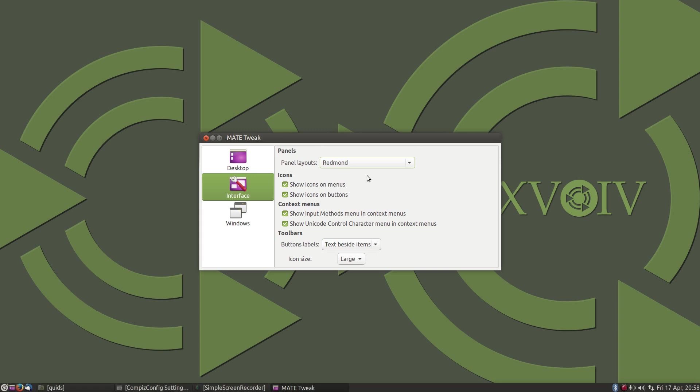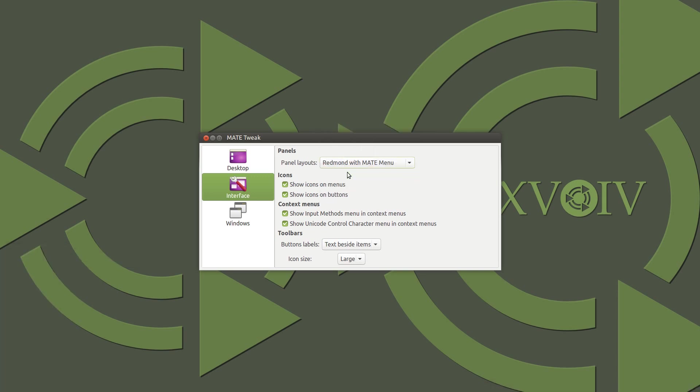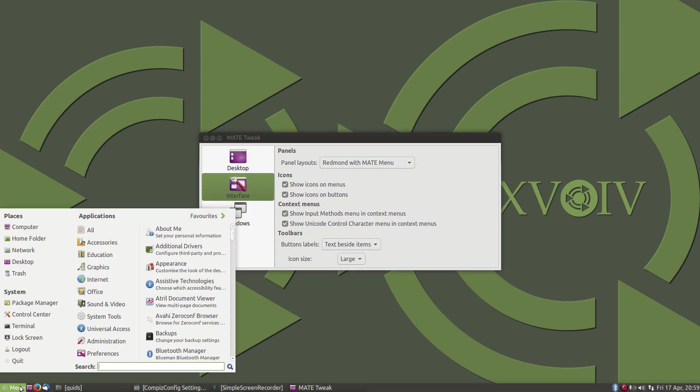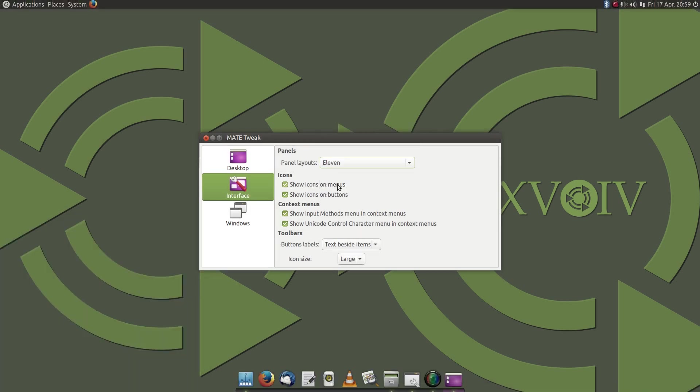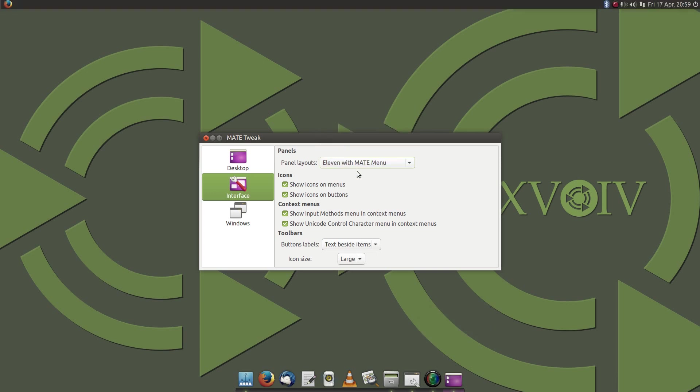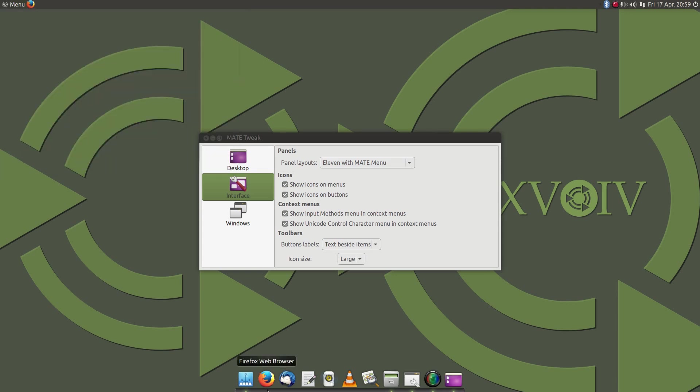Redmond is like a Windows XP style, so now the menu is on the bottom left hand side. Redmond with MATE menu is slightly closer to the Windows 7 style, so you've got the application searcher there. 11 is like a Mac OS X layout, with the plank at the bottom of the screen here. And you've got 11 with the MATE menu, so you've got the MATE menu on the top left hand side there, plank at the bottom.